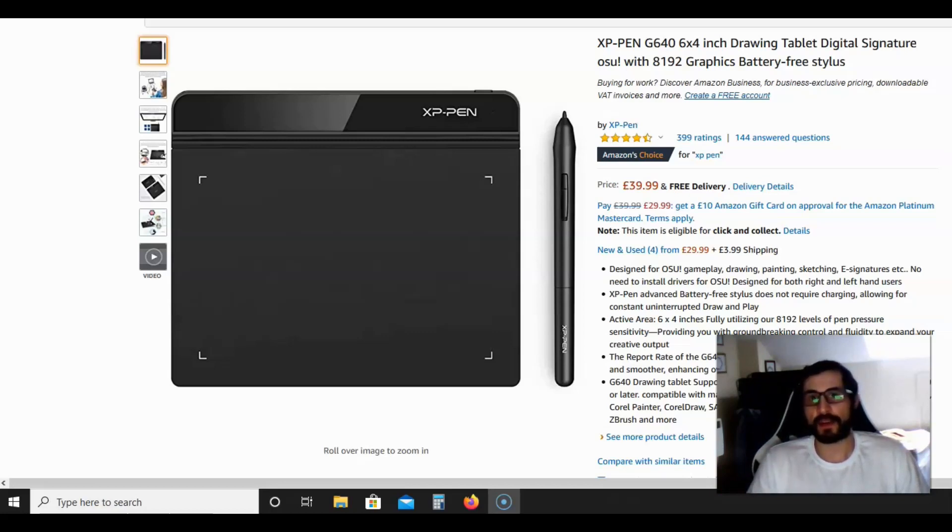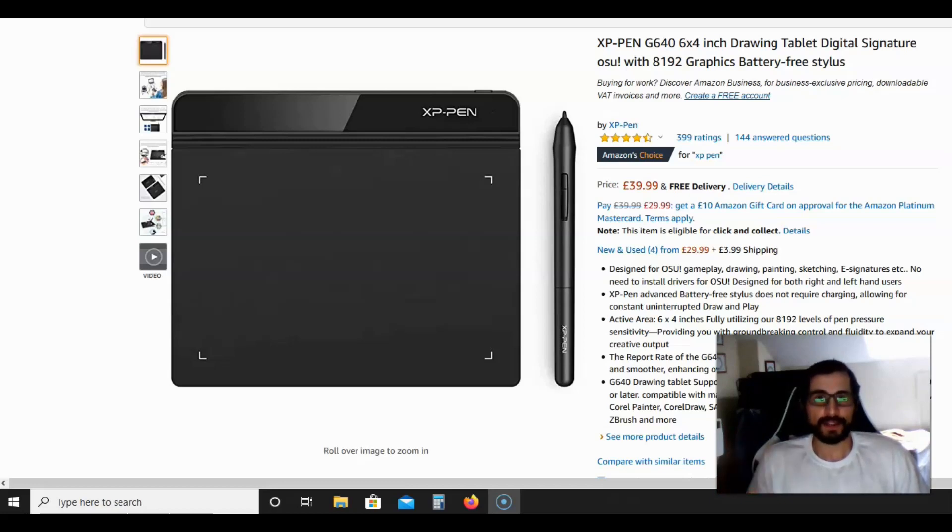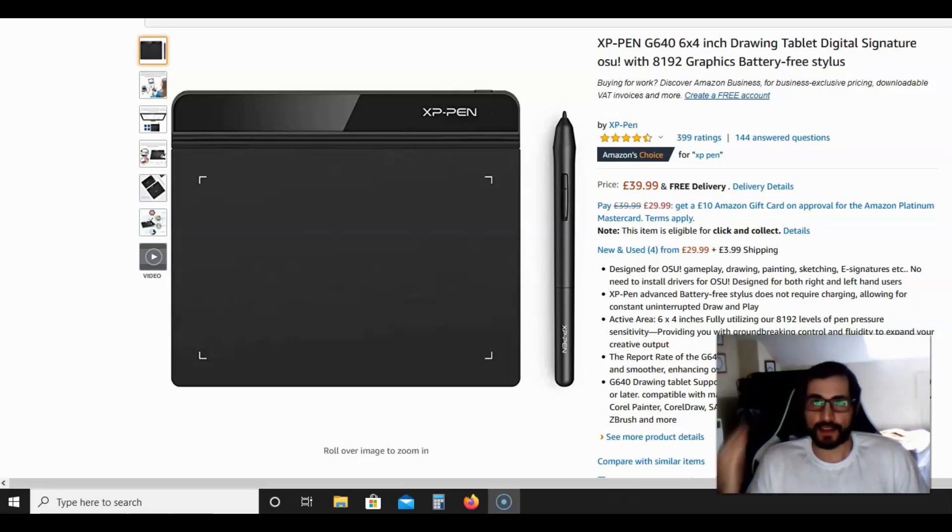Previously I spoke about my microphone and also the screen capturing software that I like to use. Now in today's video I'm going to be talking about my graphics tablet.